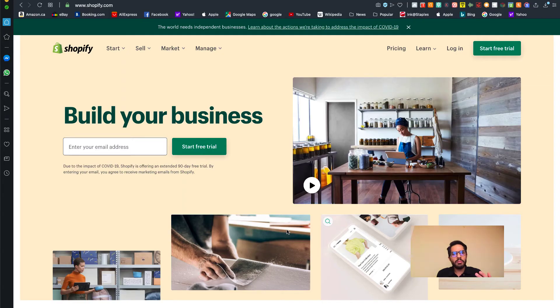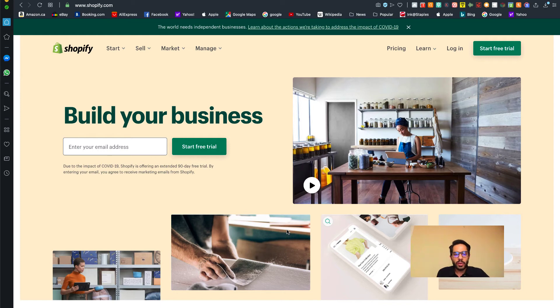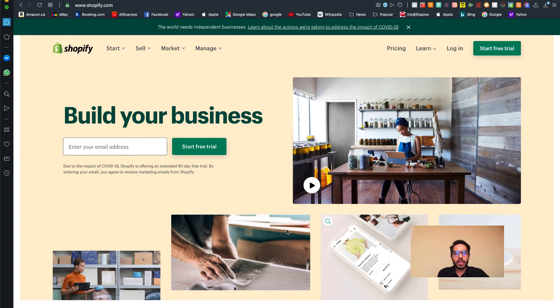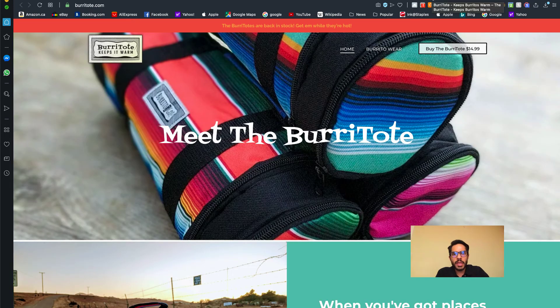I'm going to be talking about two different themes today: one being the Jumpstart theme and the other one being Brooklyn. I chose these two themes because first of all, these are free themes, and secondly, these are really intuitive themes.